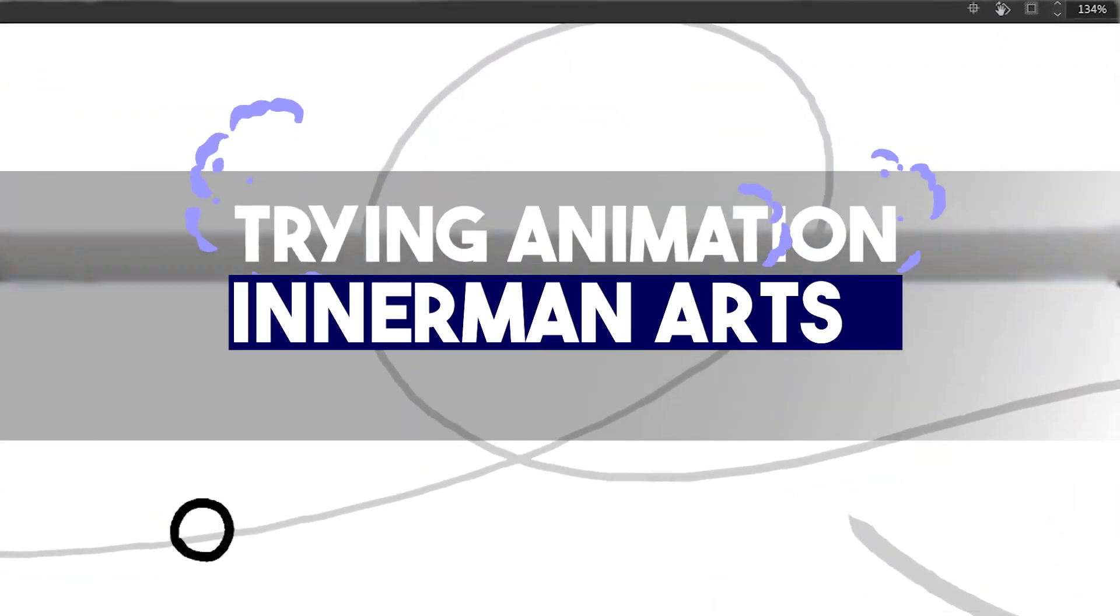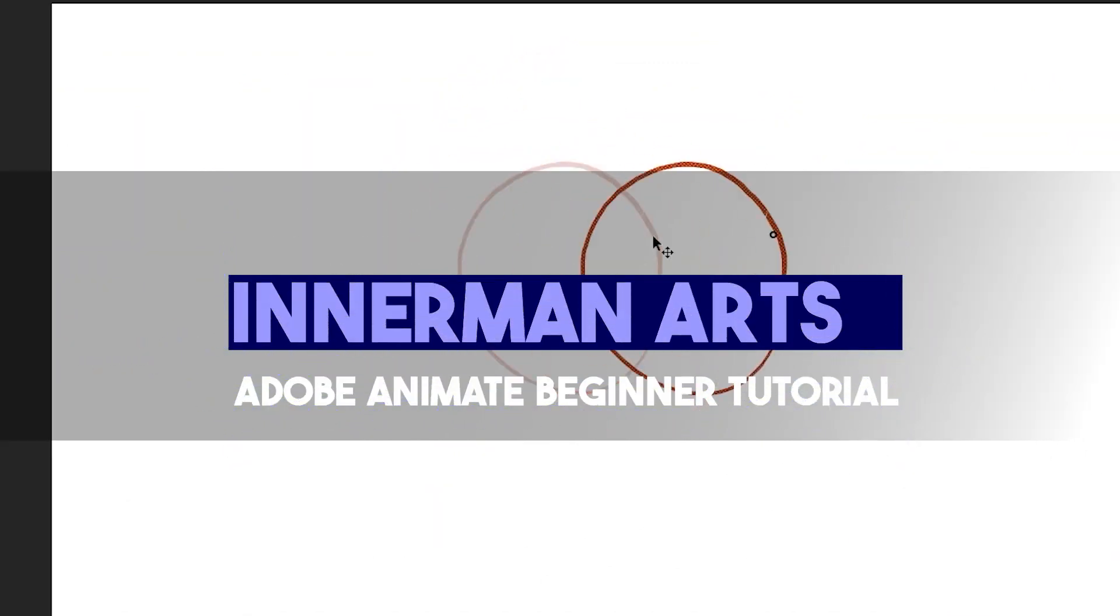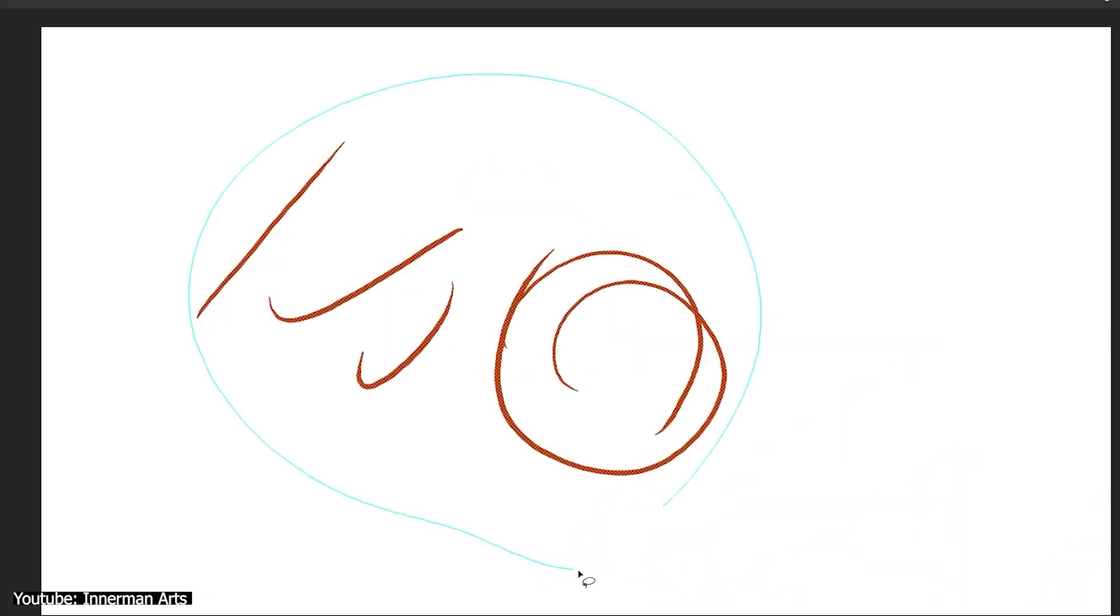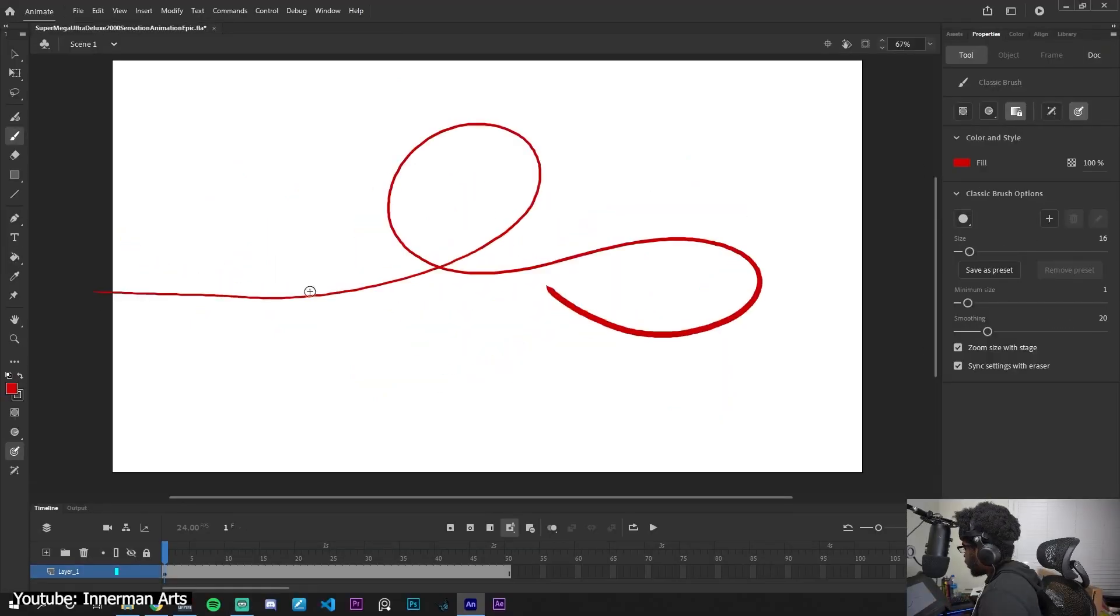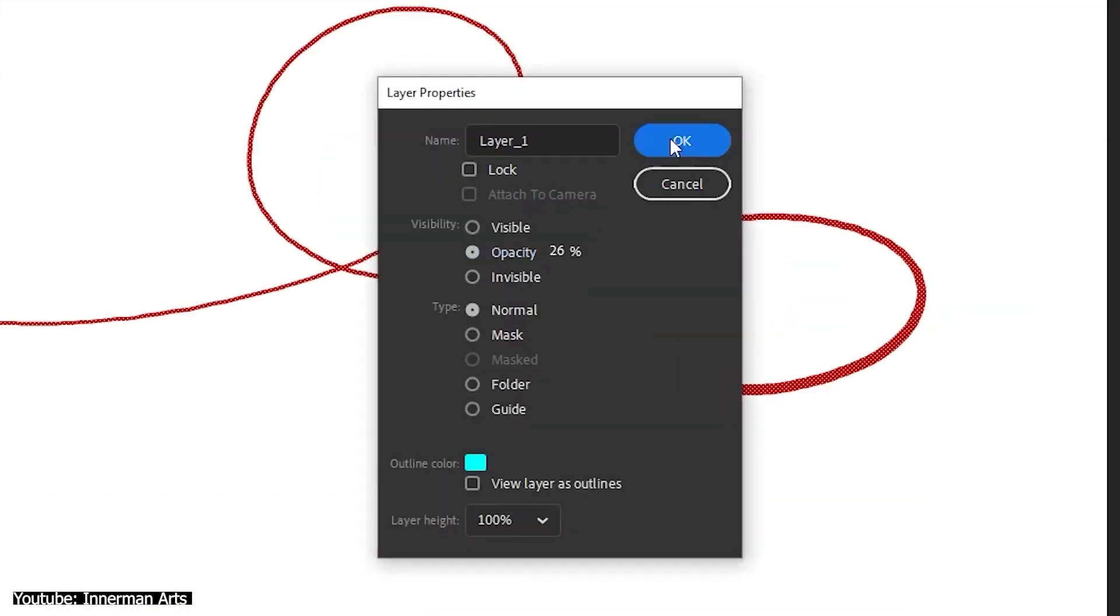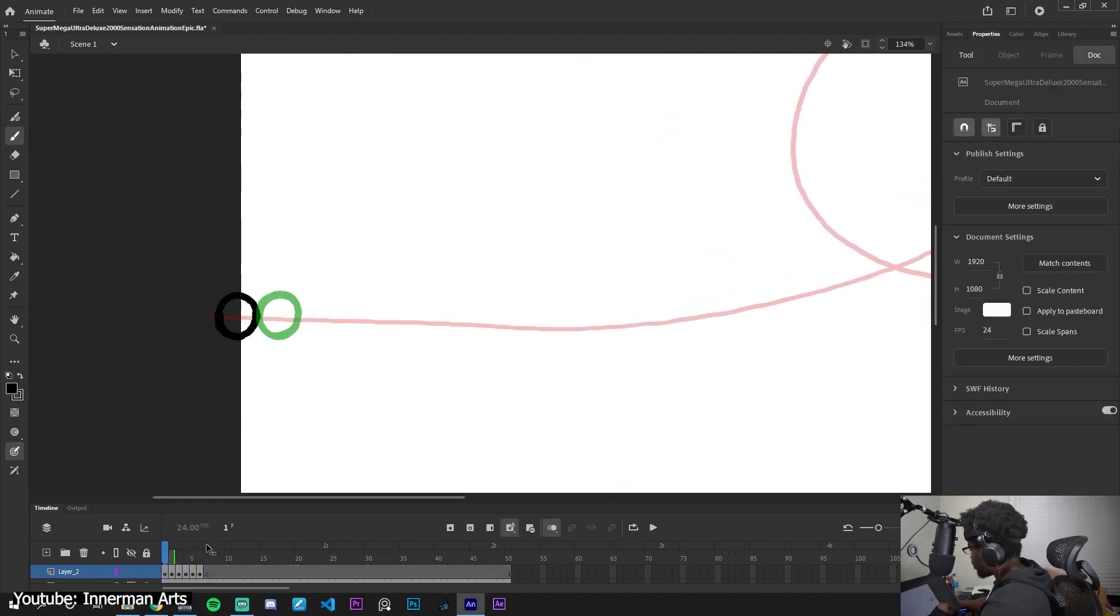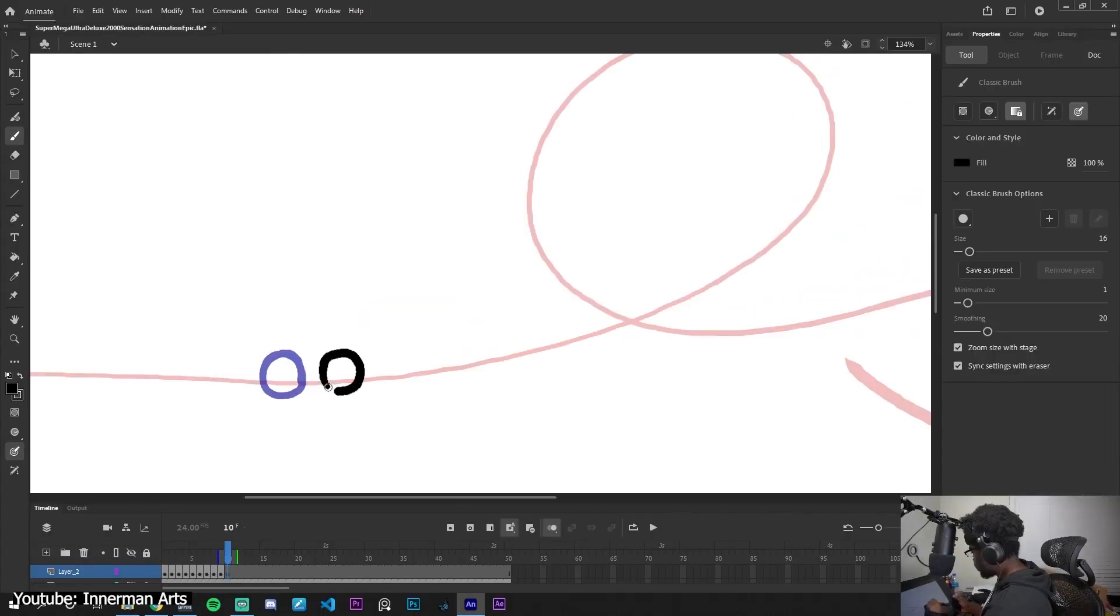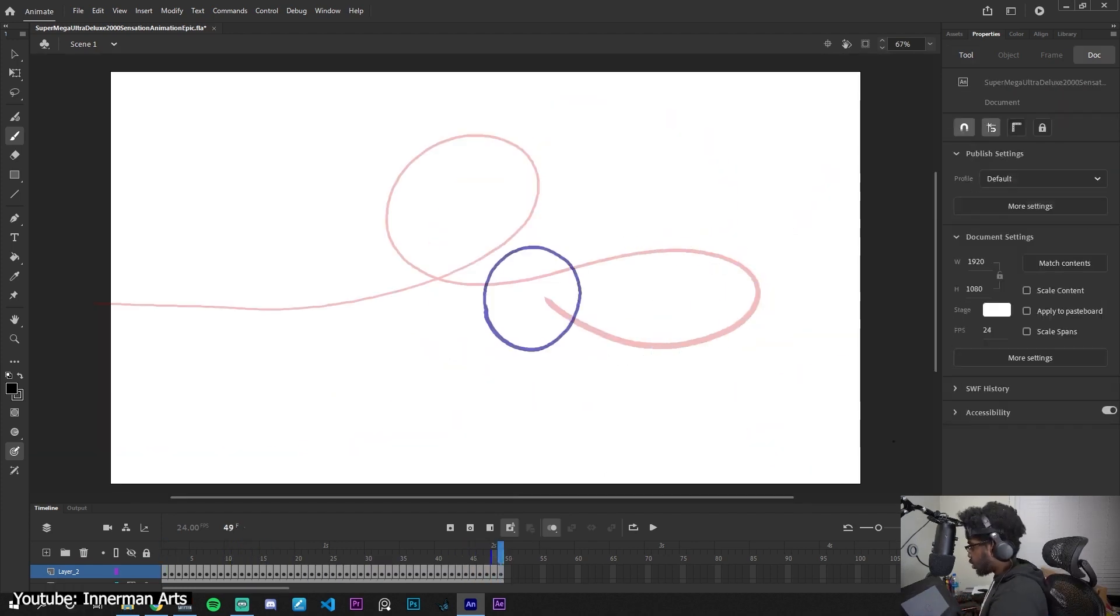Yet another newbie and beginner-friendly Adobe Animate tutorial. In this video, you'll discover how to use fundamental Adobe Animate tools to create your first frame-by-frame animation. The Inner Man Arts team will demonstrate how to add keyframes, apply onion skin, make objects move quickly, use the timeline, and much more.